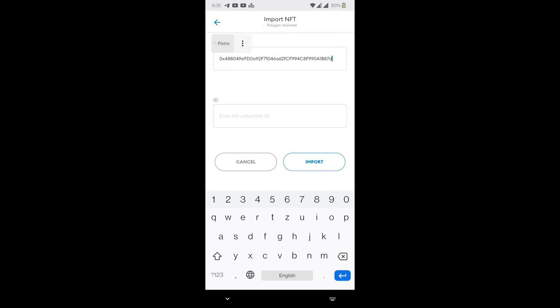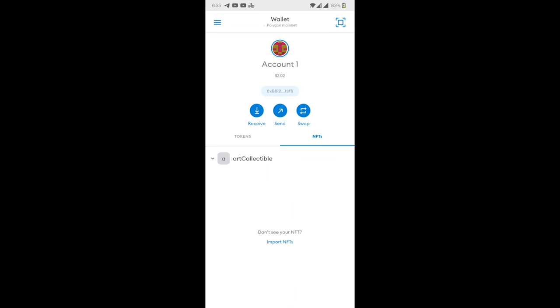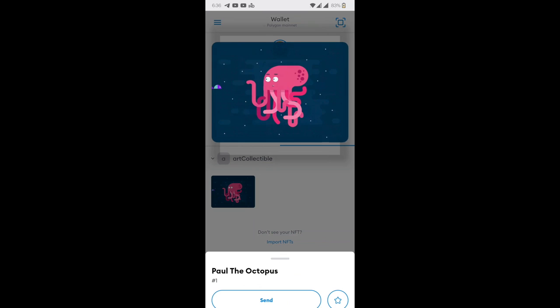So add both the things here. Now click on Import. Now as you can see my NFT is fetched and showing under NFTs tab.